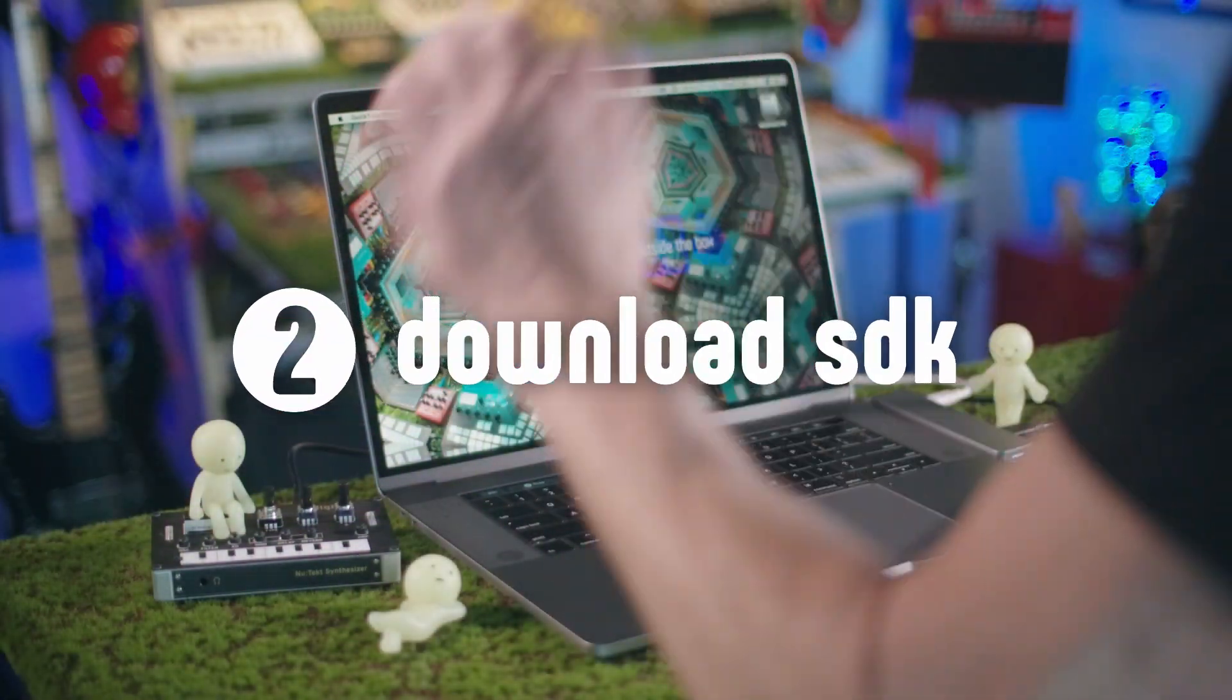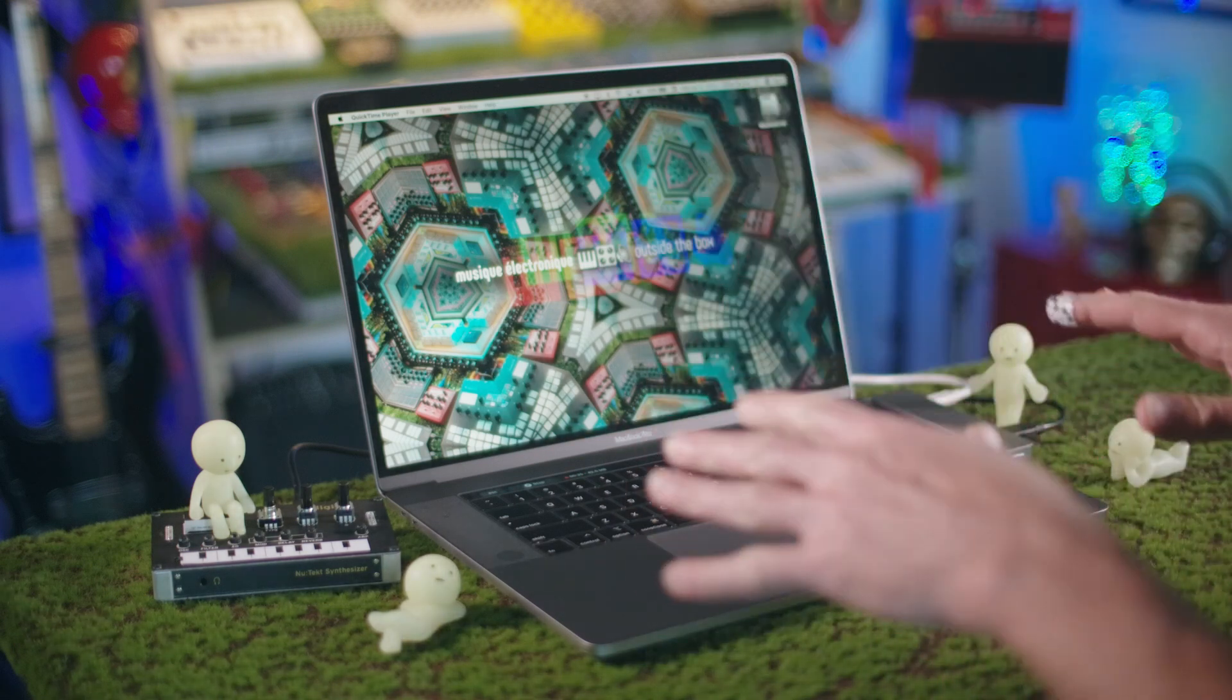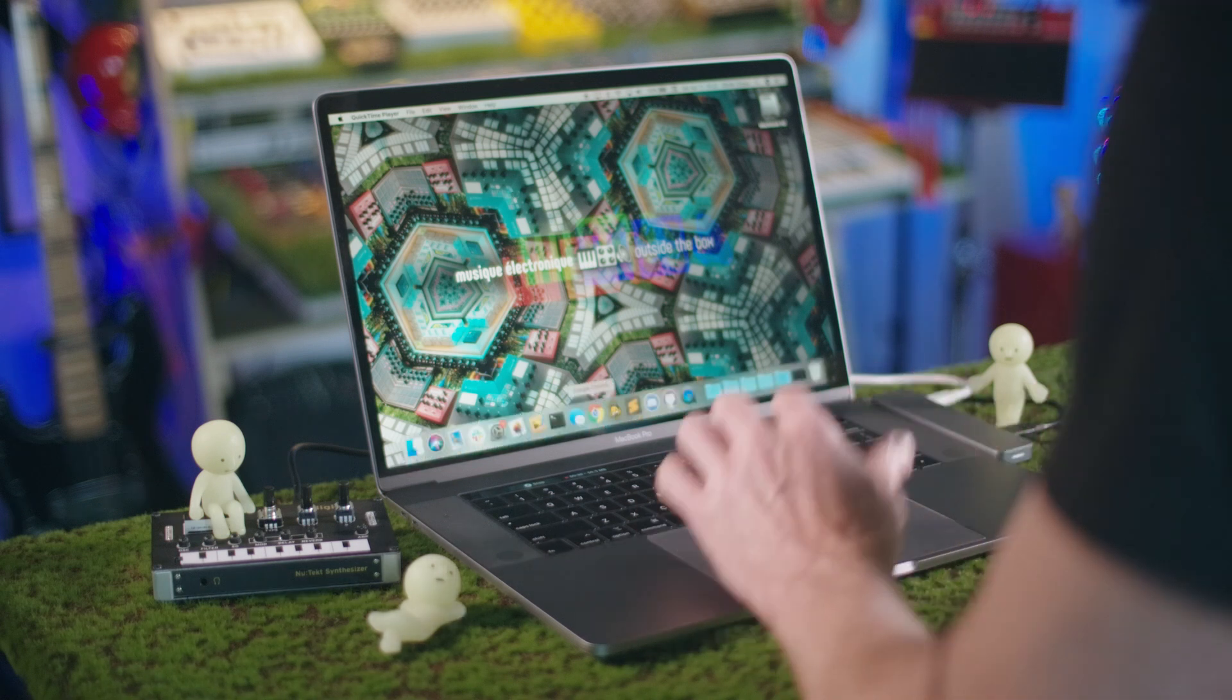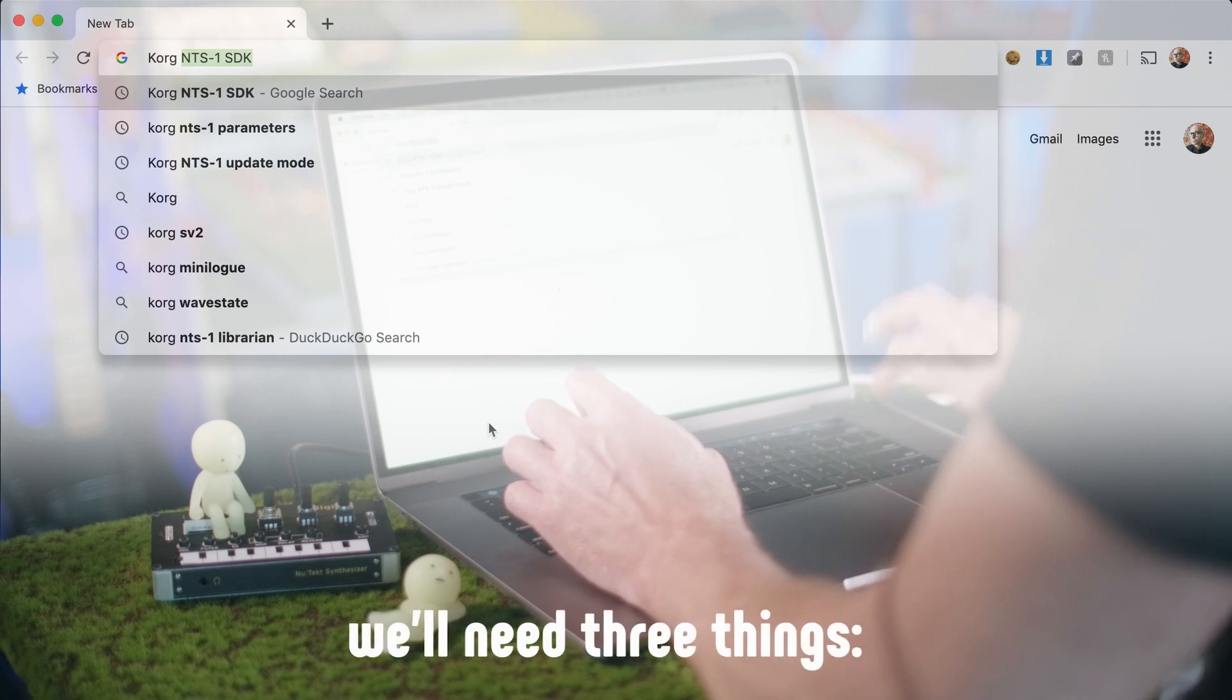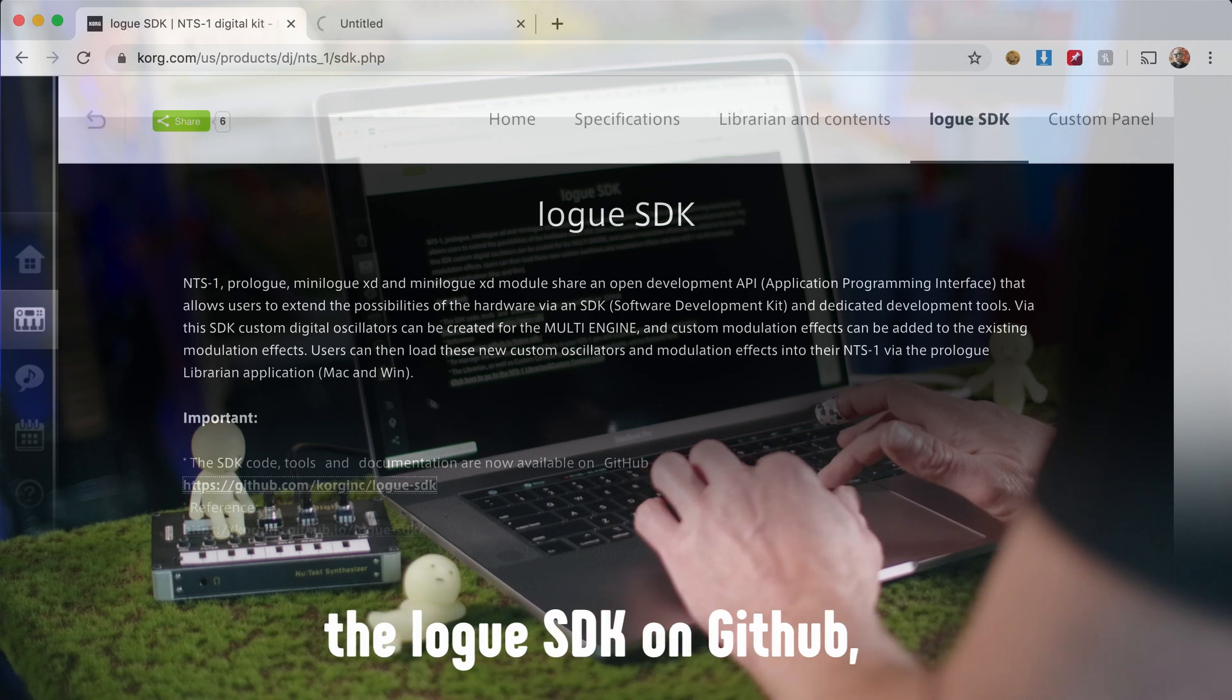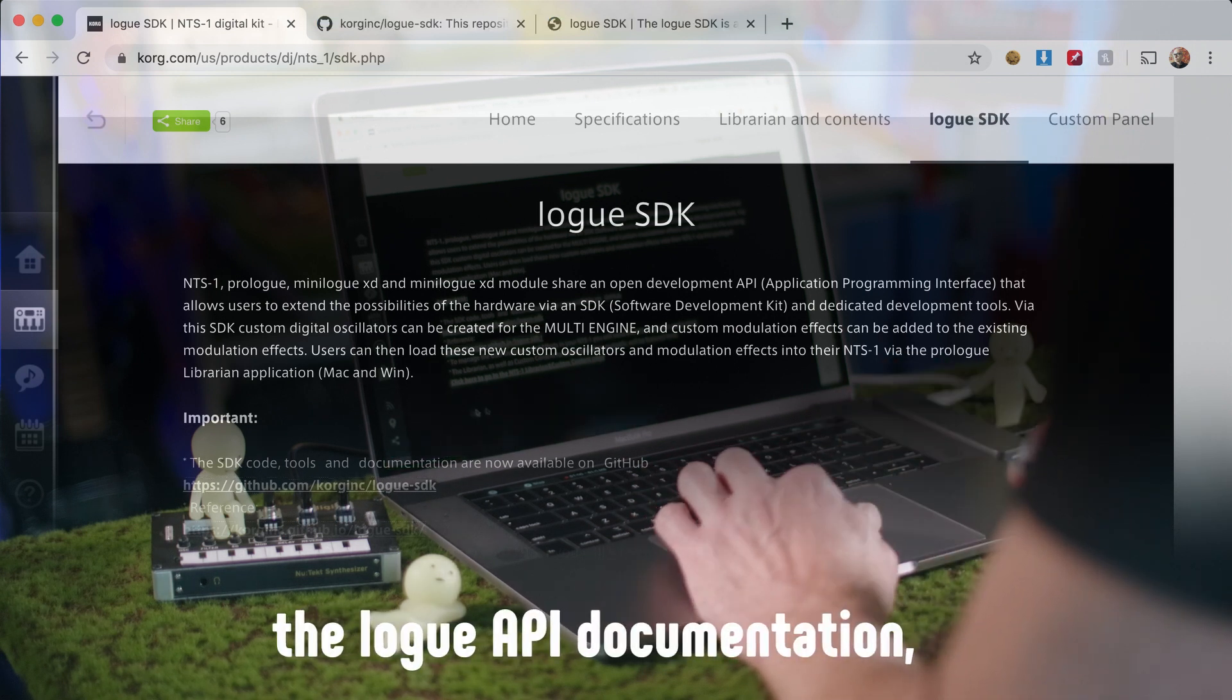Okay, so now that the NTS-1 is assembled, let's figure out what we need to do to install the SDK and start developing for it. So this is the important thing - SDK on GitHub. This is the API reference.